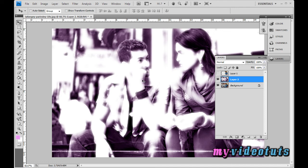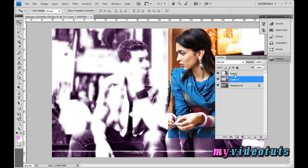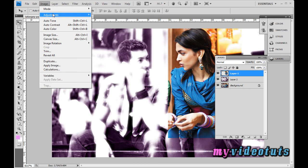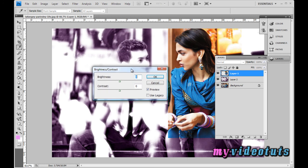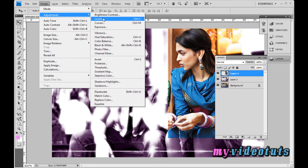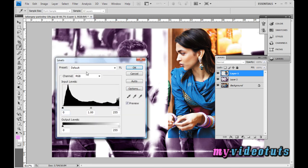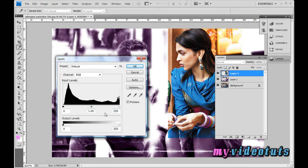With the diffuse glow effect applied, select Layer 1 and click the eye icon to make it visible. To adjust brightness, go to Image > Adjustments > Brightness/Contrast. Then go to Image > Adjustments > Levels and change the value in the last box.